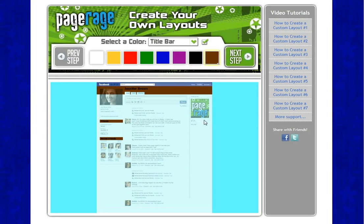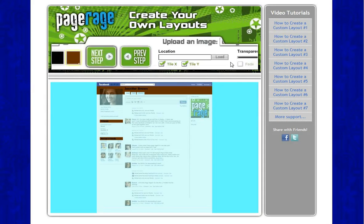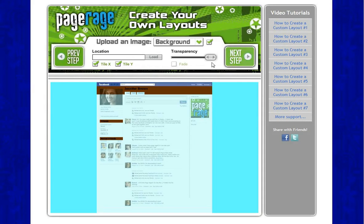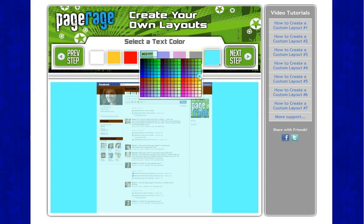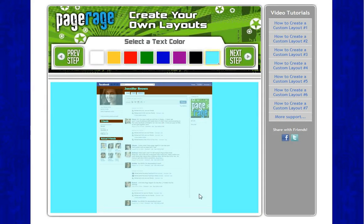Once you have all your colors selected, just click on next step. The second step is usually where you upload your pictures, but since we're not doing pictures today, click next step. We will then select a text color — I want to do that same aqua blue that I selected in the first step. Once that's completed, just click on next step.